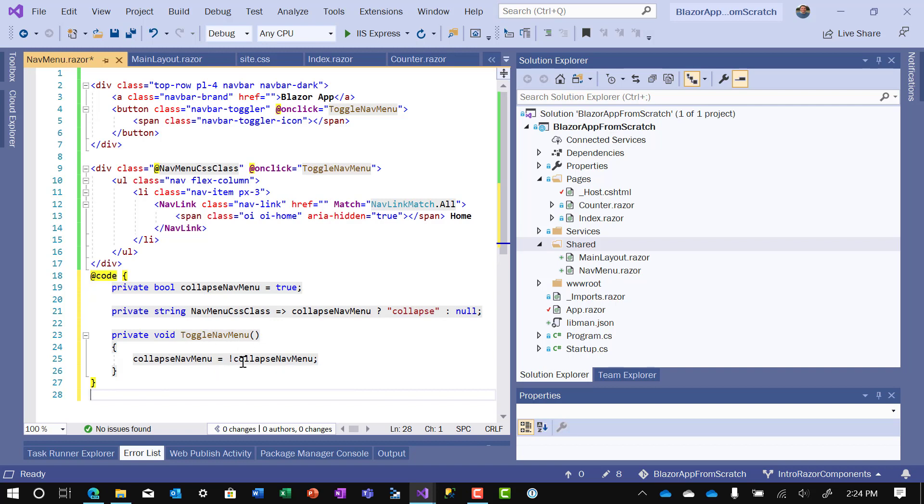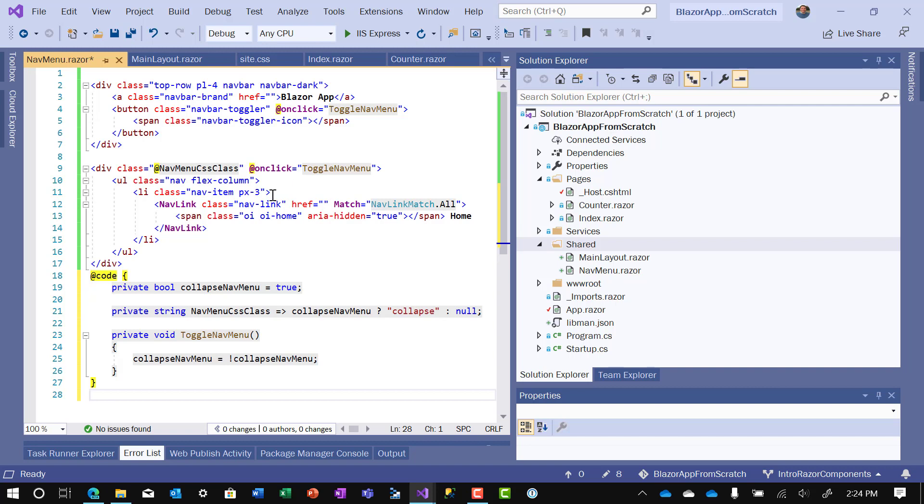So how does collapse nav menu get changed? Well, it gets changed any time toggle nav menu changes. collapse nav menu equals not collapse nav menu. And that gets, this method gets called whenever you click on the button and whenever you click on a menu item.